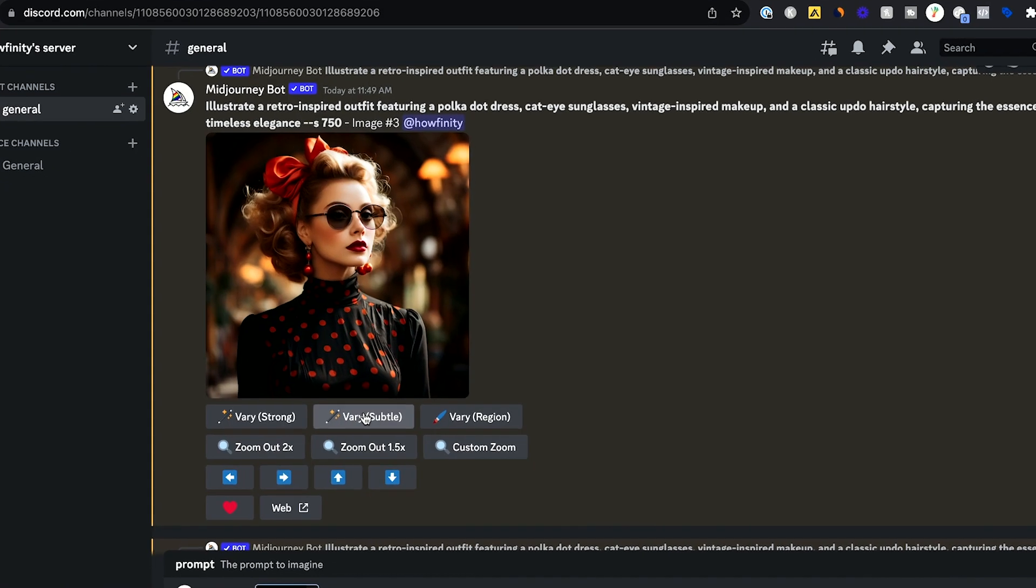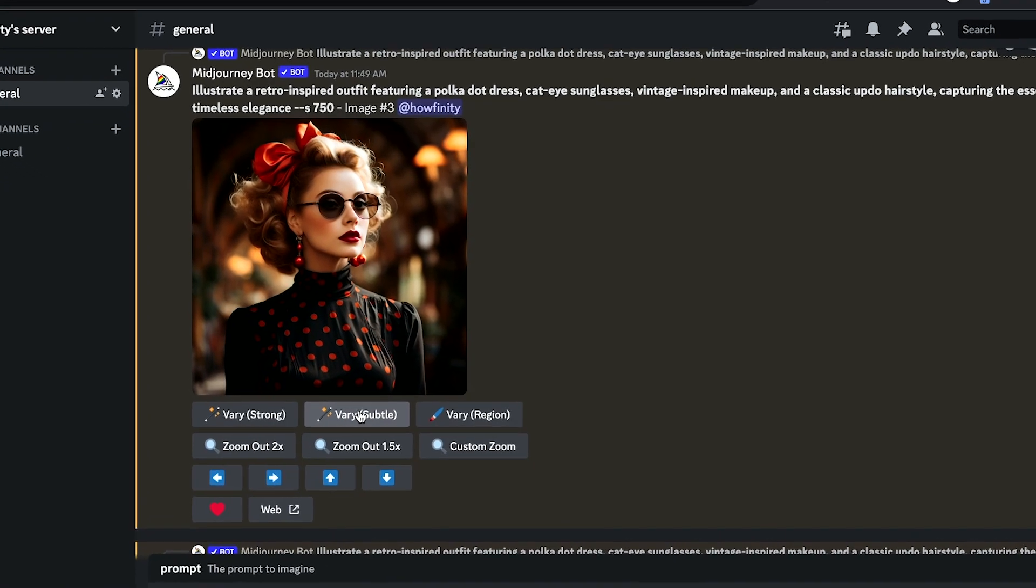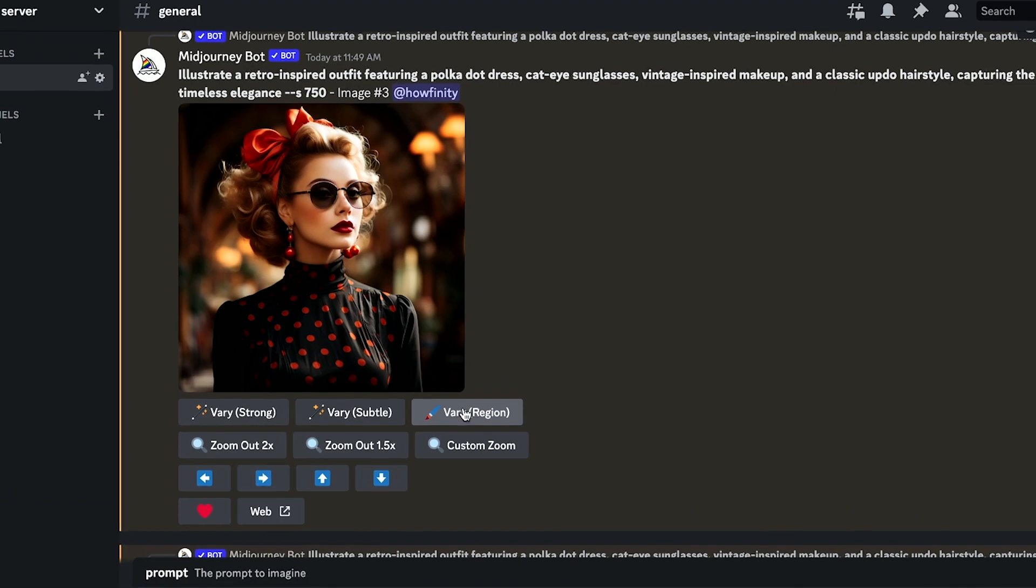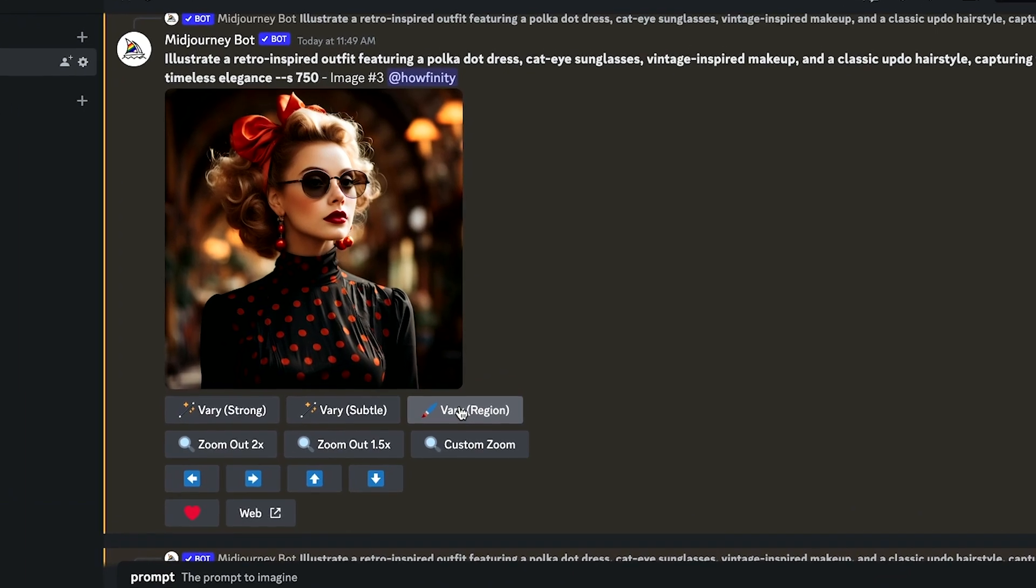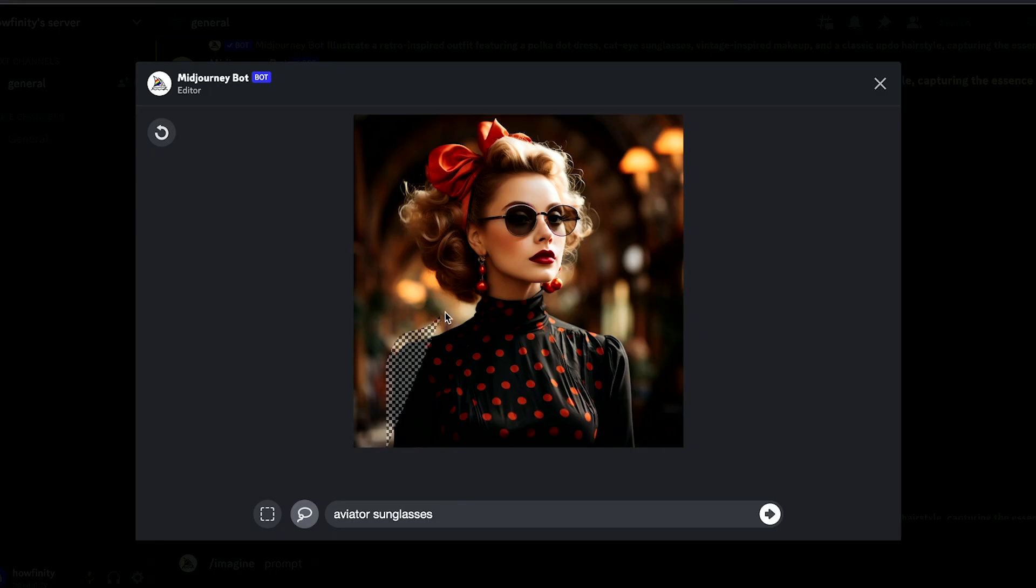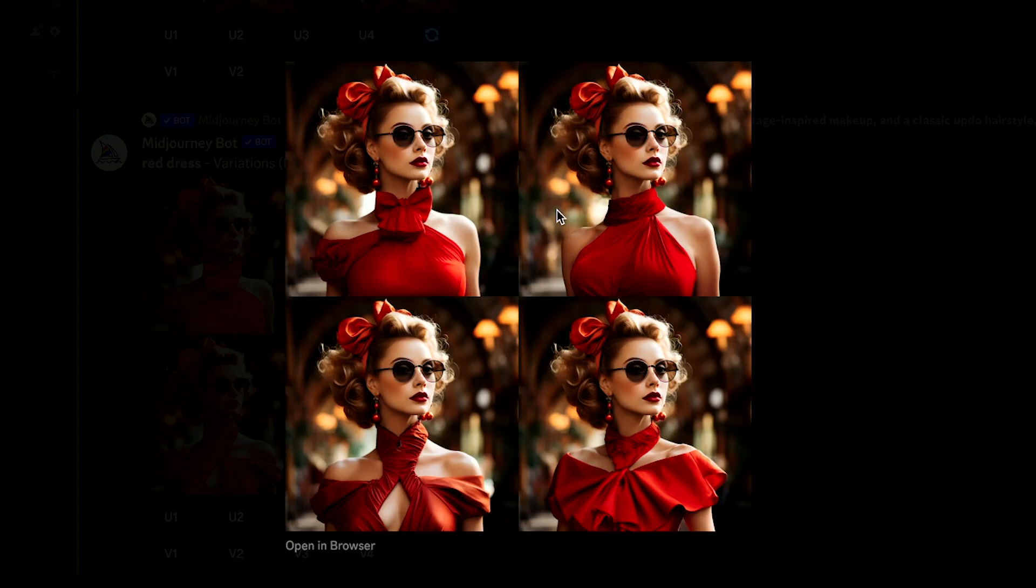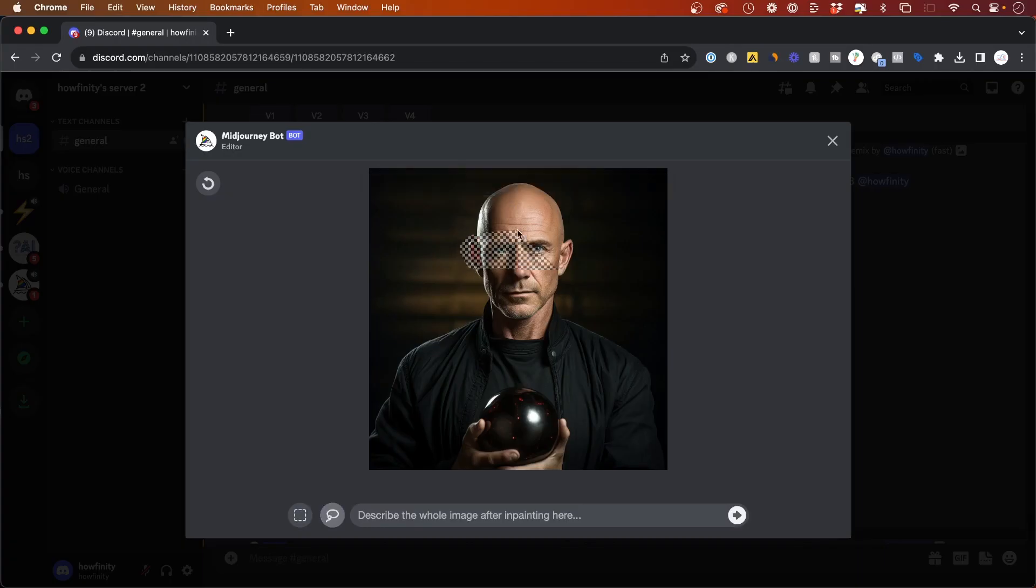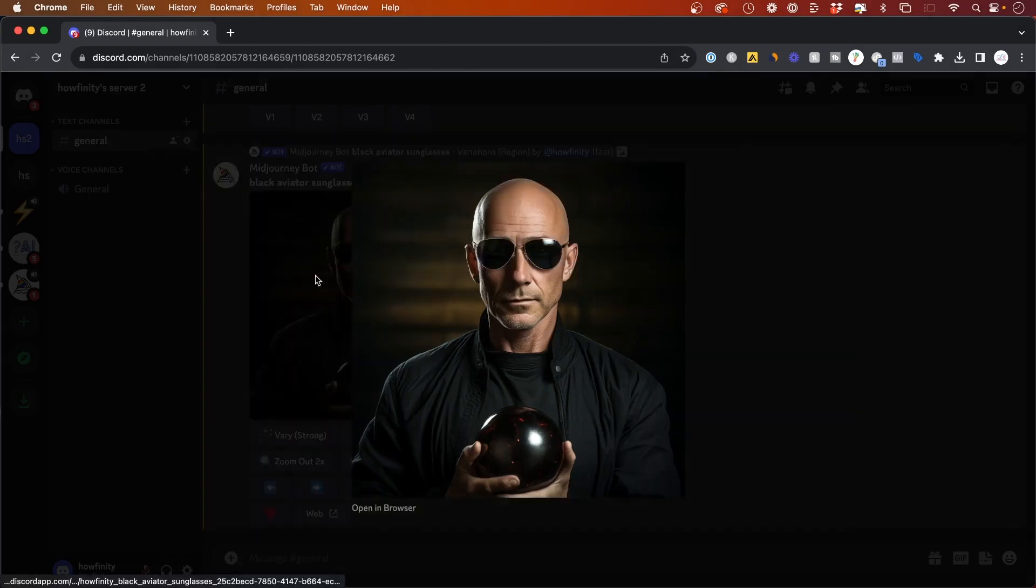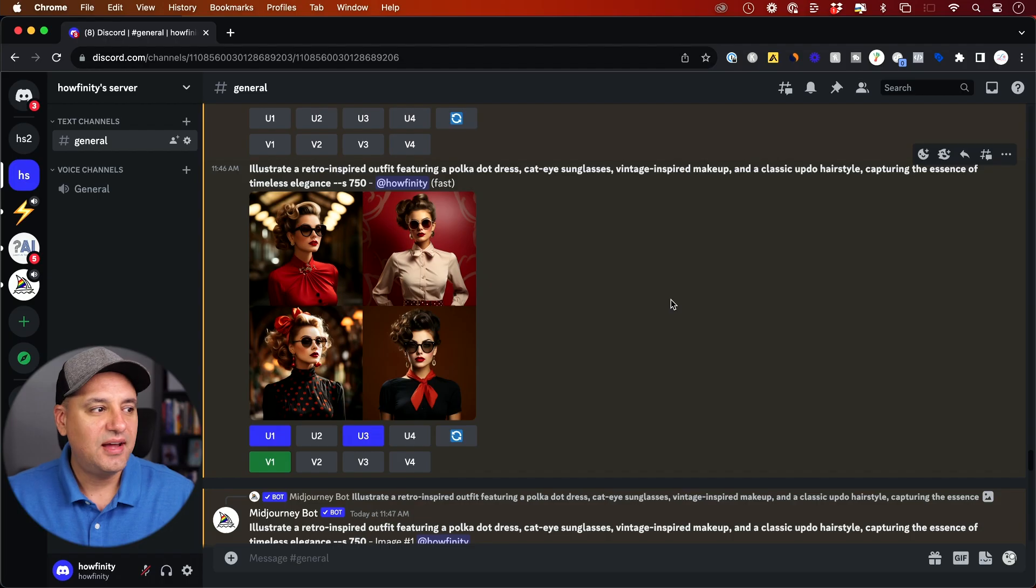MidJourney finally introduced one of the most anticipated updates of all time and it's called VaryRegion. Basically, it's a way to edit your images after MidJourney creates it. You could change portions of your image by selecting it. You could even add things to your image using just text prompts.